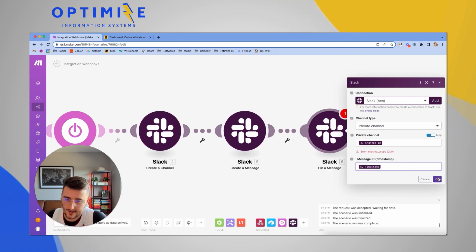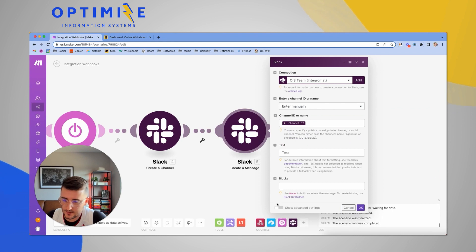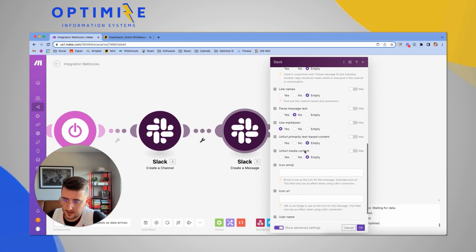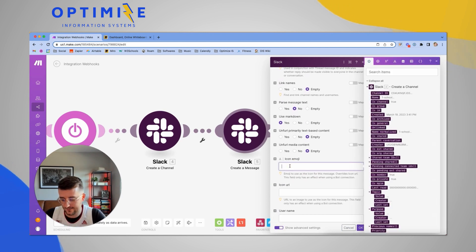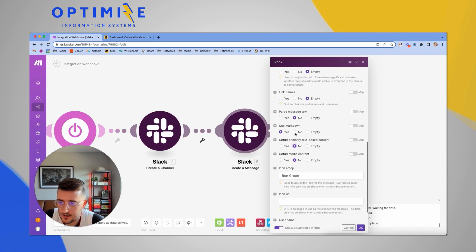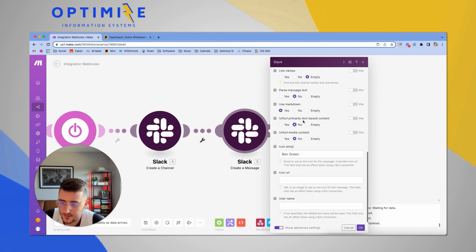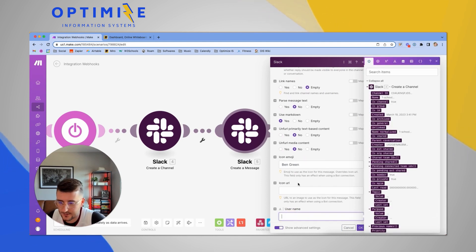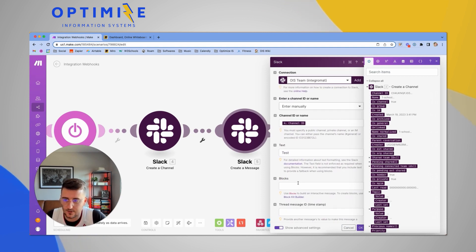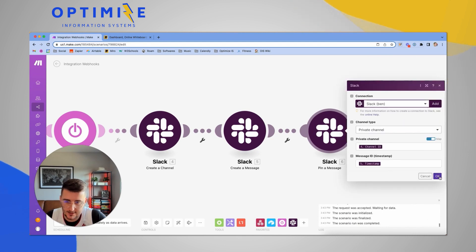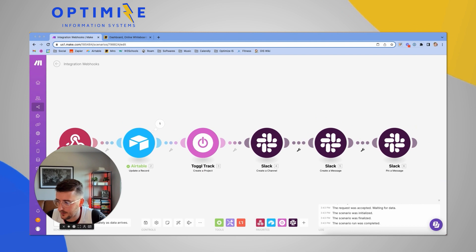Under advanced settings, I can customize the message appearance — setting a username like 'Ben Green' and an icon URL to make it look polished. This should also pin the message. I turn the scenario on and prepare to do a full end-to-end test.